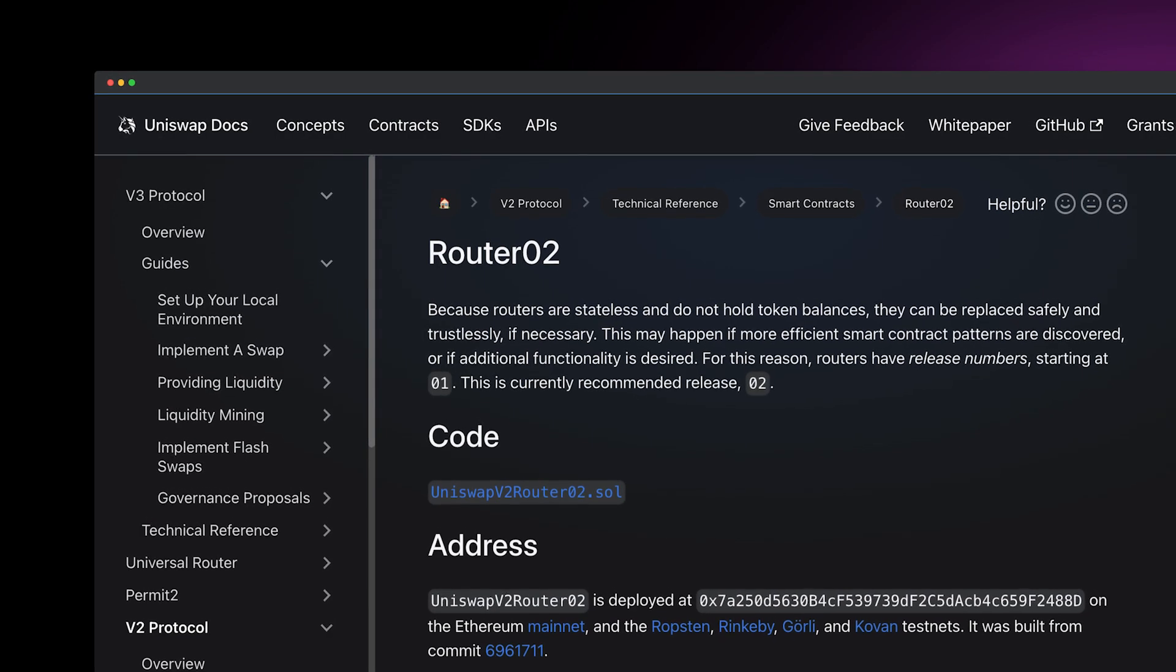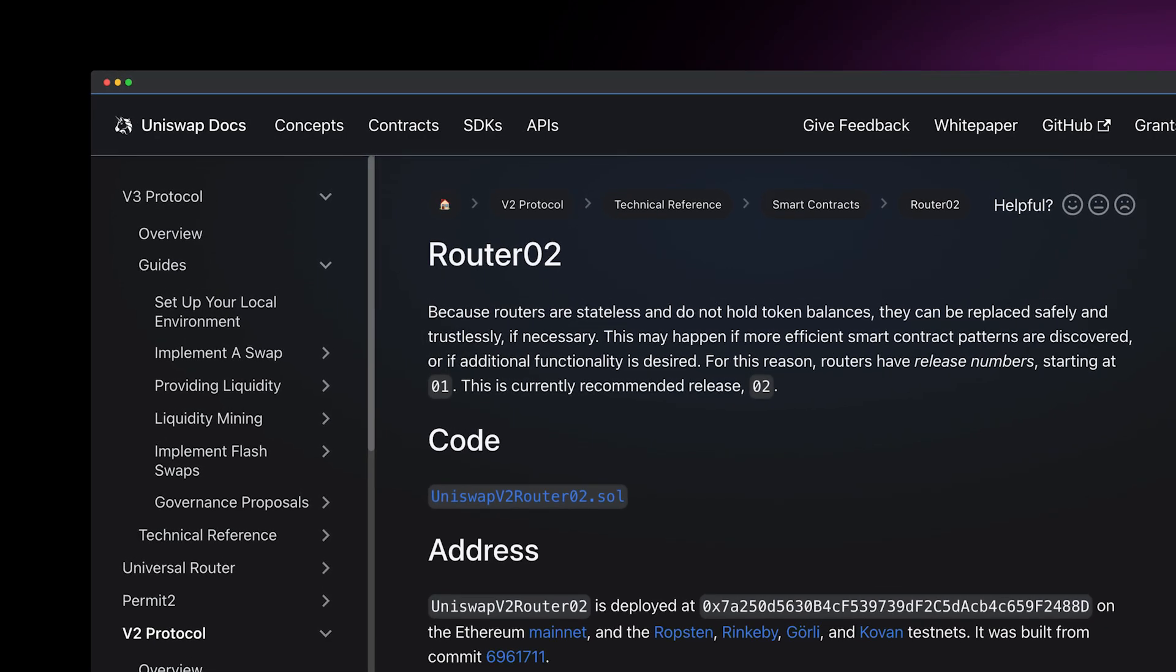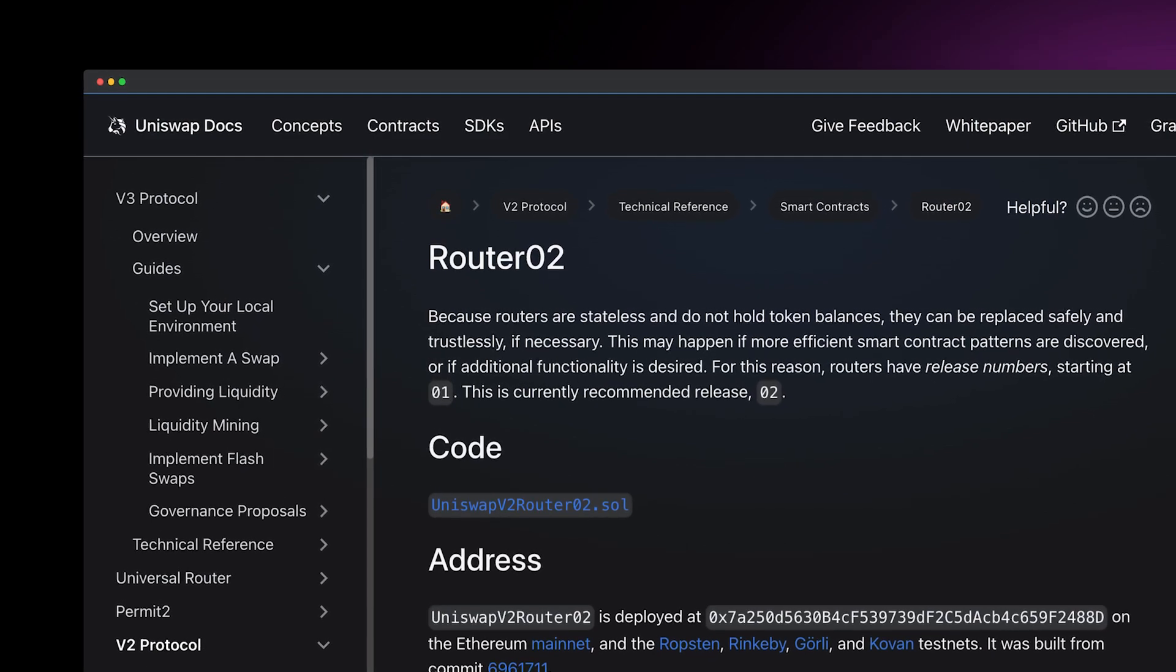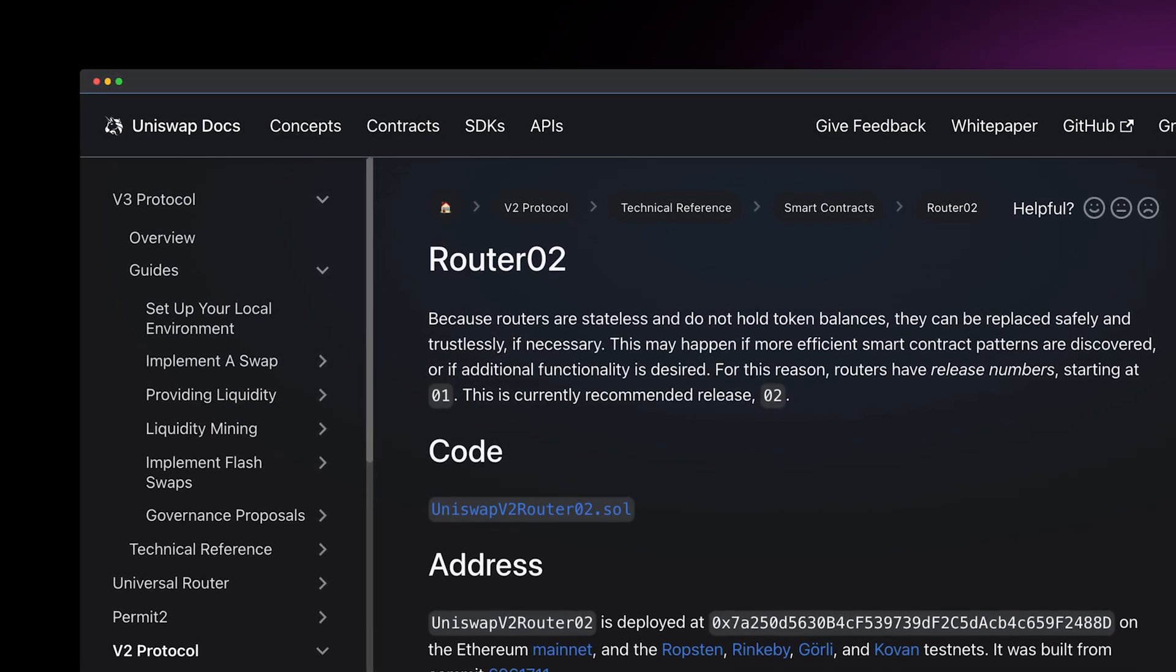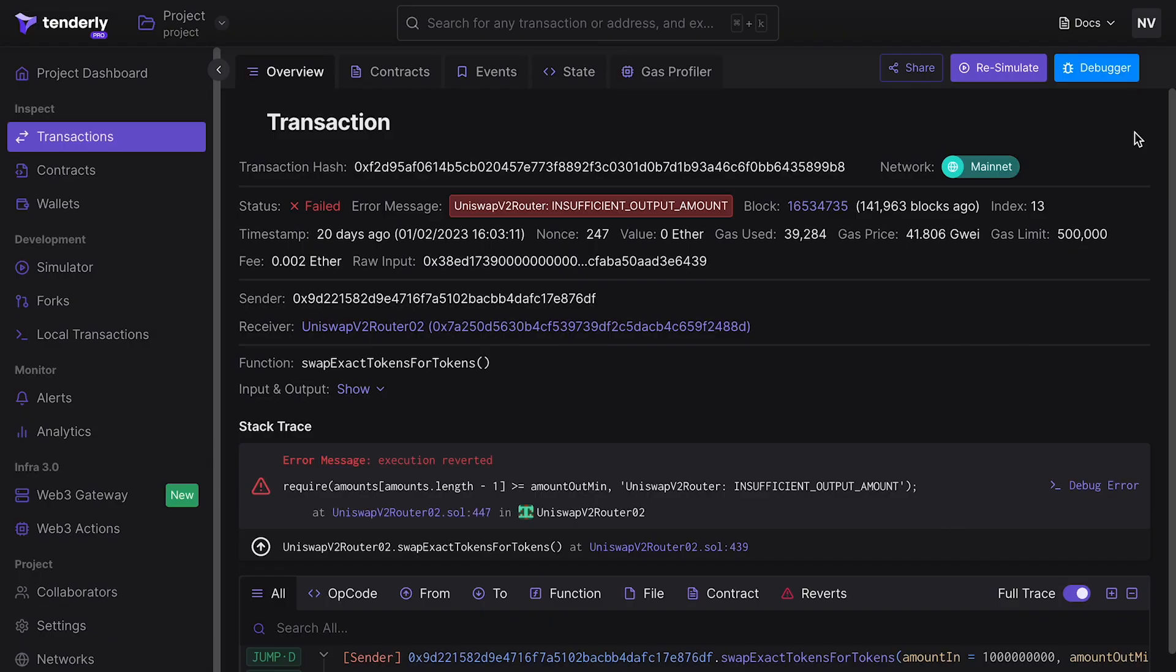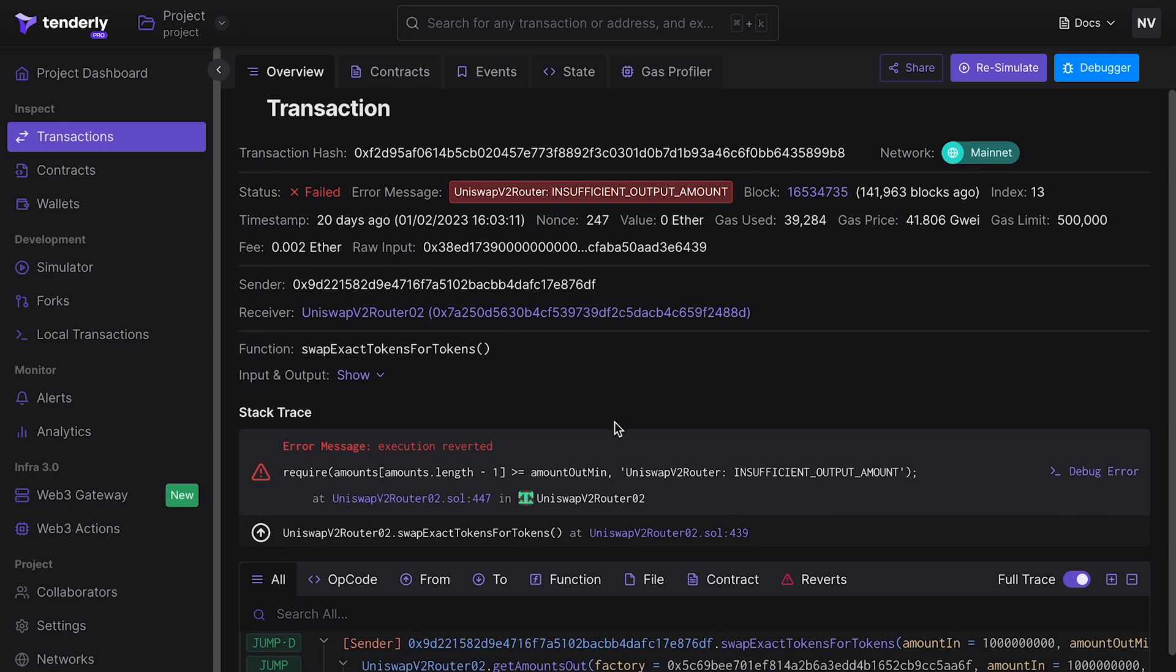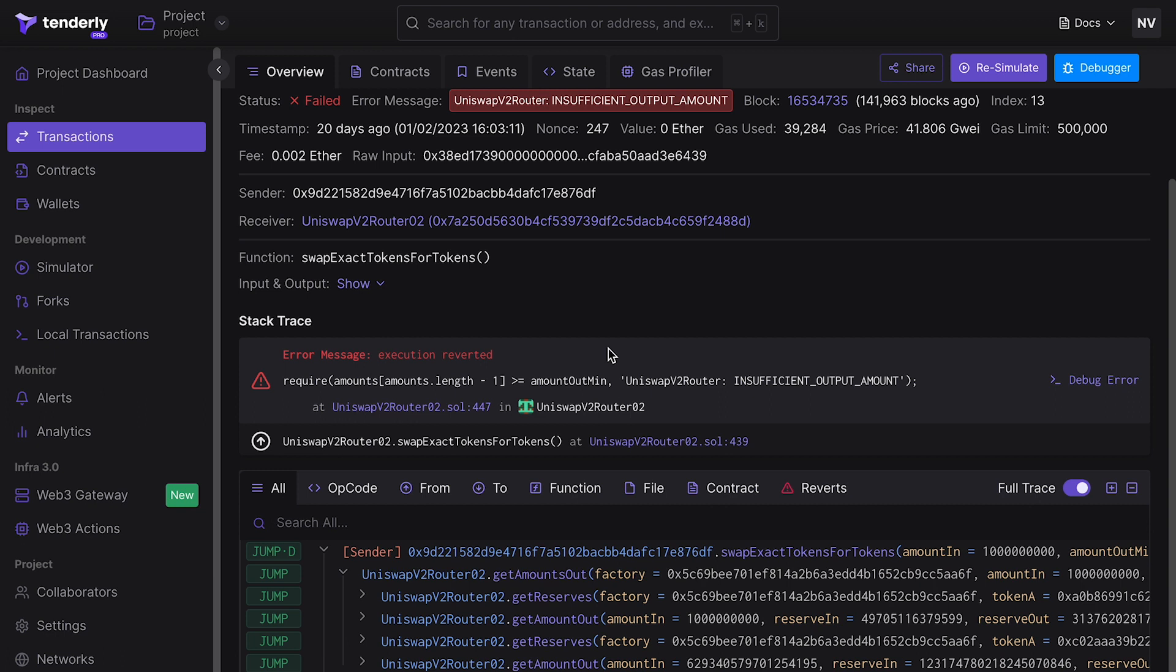We will be debugging a failed transaction sent to the Uniswap v2 router. If you want to follow along with this example, we'll leave a link to the transaction in the description. The error message suggests a problem with the amount of available output tokens. Looking at the stacktrace we can see that the execution was reverted at this require statement.